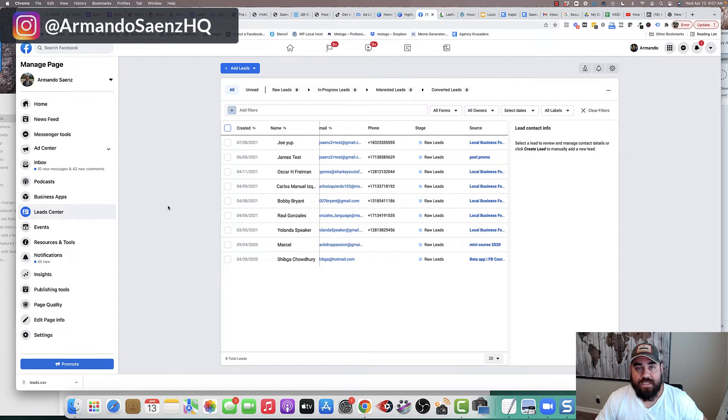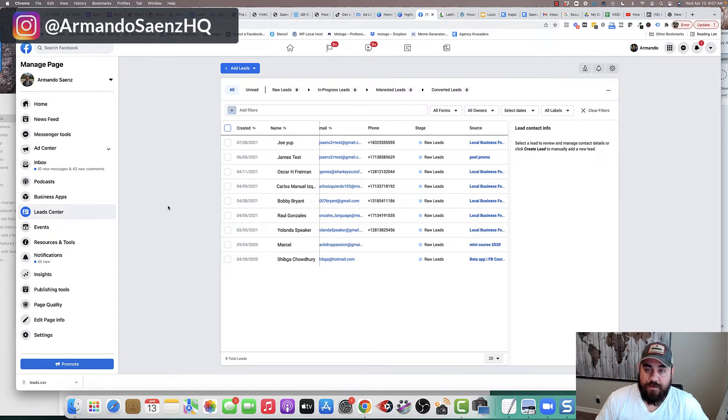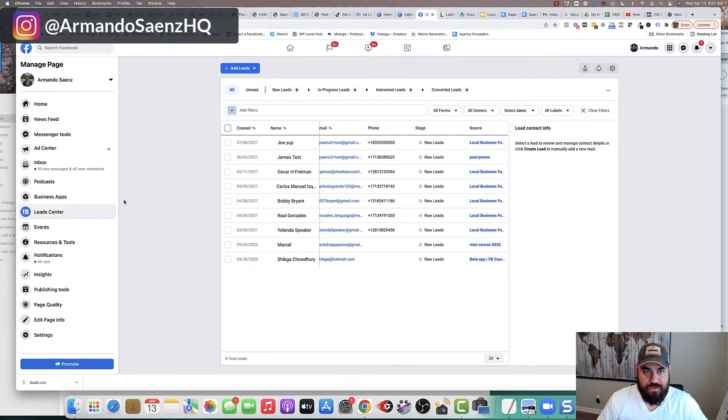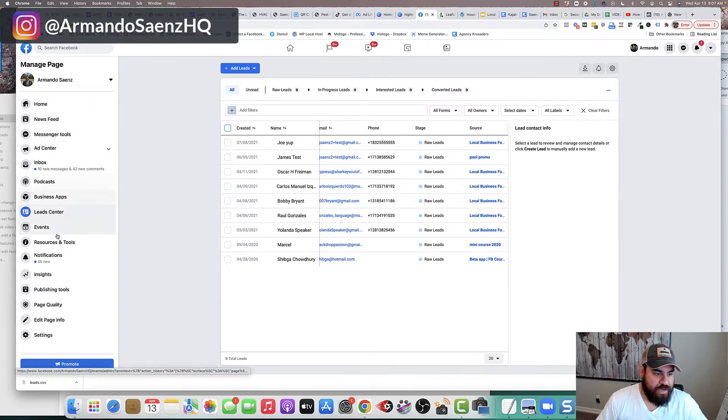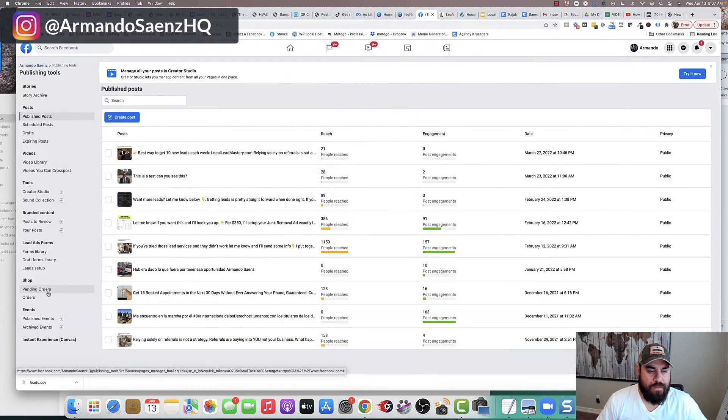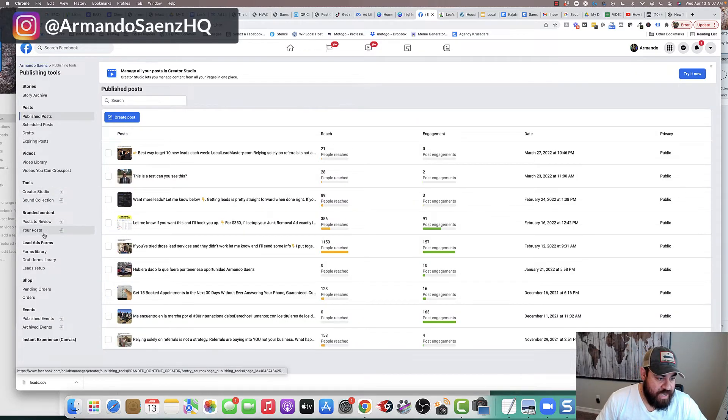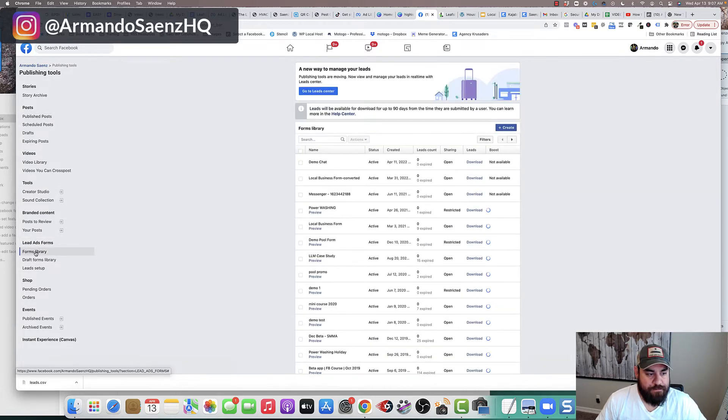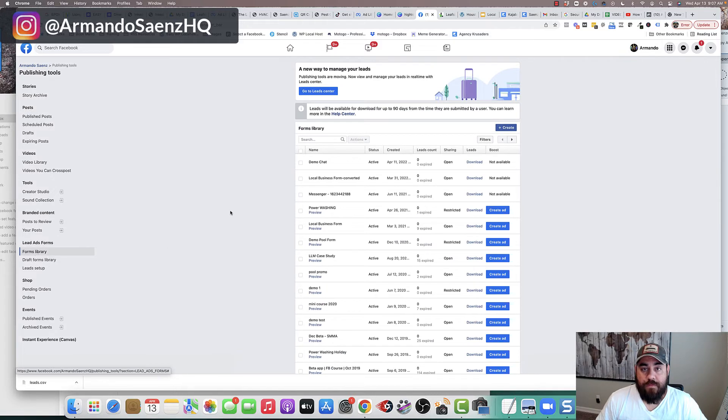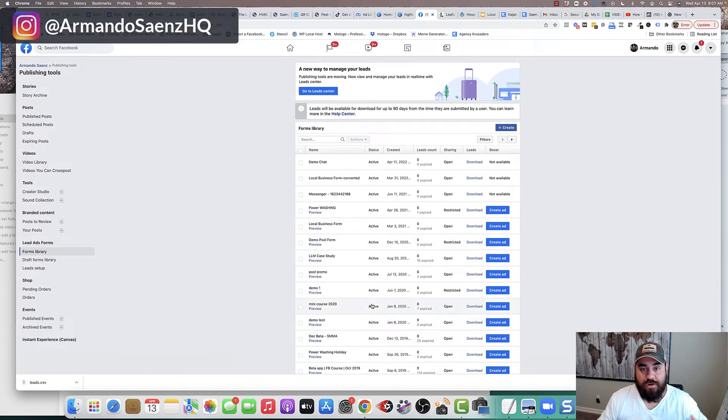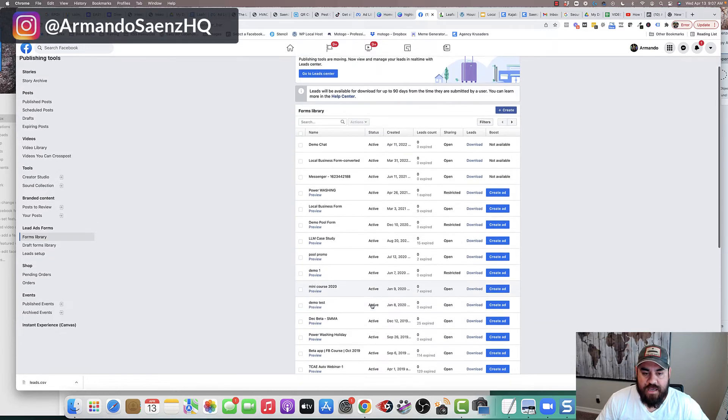The third way to actually download leads from your Facebook campaigns is by doing it through publishing tools. So if you're here on the left-hand pane, the same screen, you're going to go down to the option that says publishing tools. Once you're in publishing tools, head on down to the section that says lead ad forms, and you're going to click on forms library.